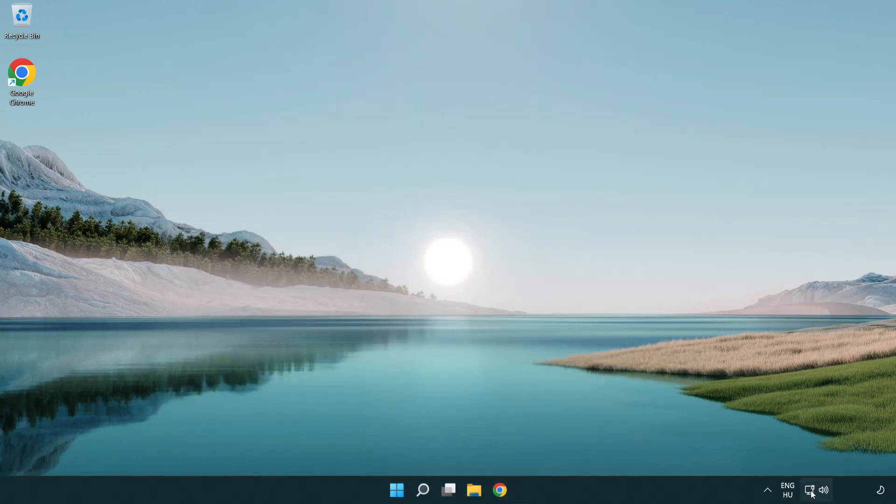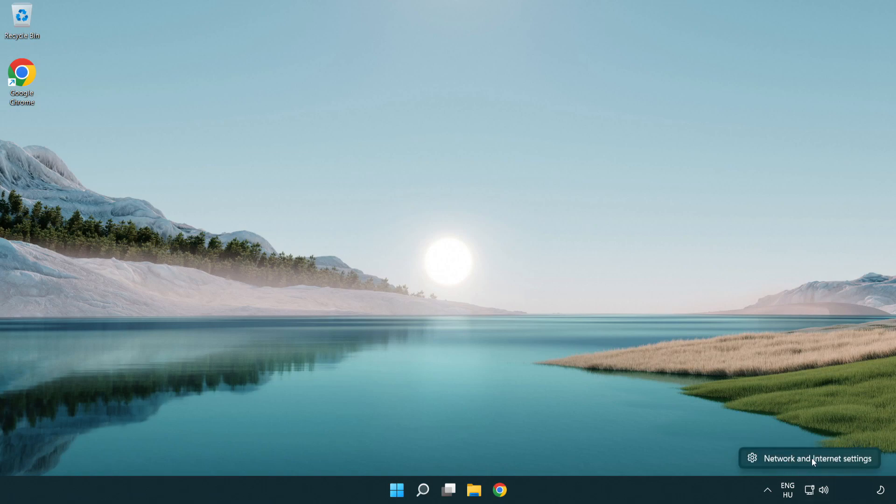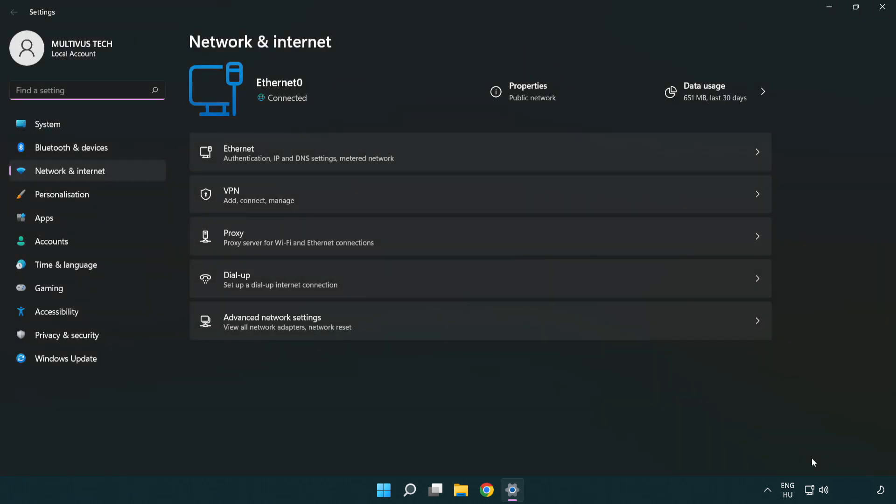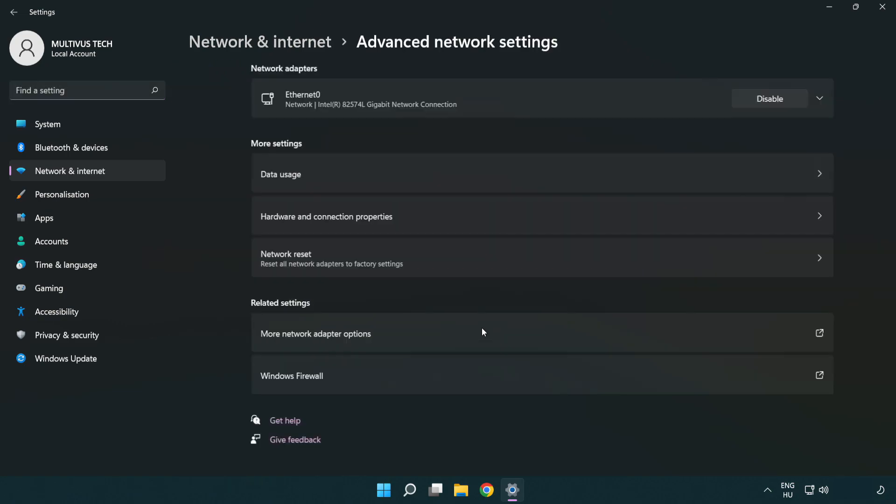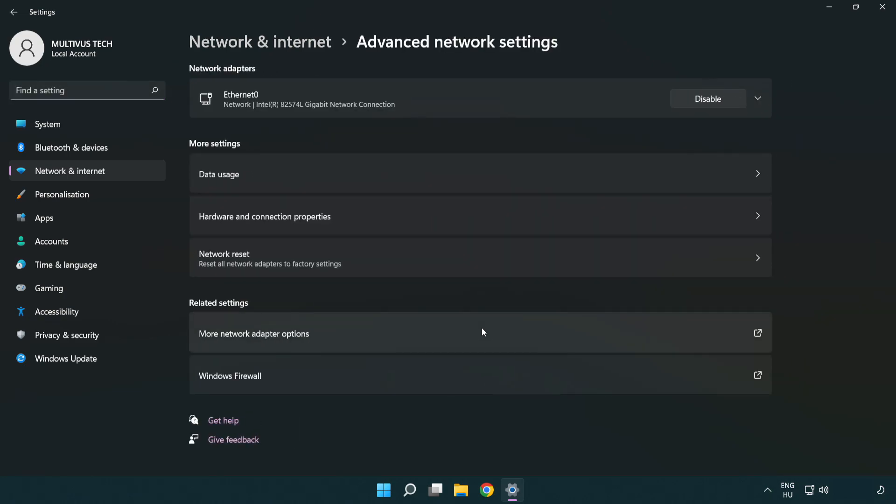Right-click Ethernet and open Network and Internet Settings. Click Advanced network settings, then click More network adapter options.